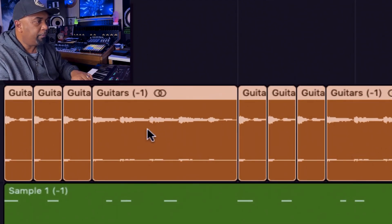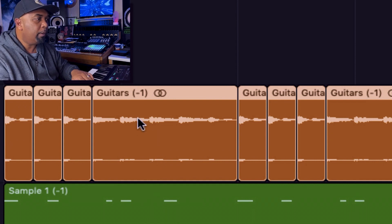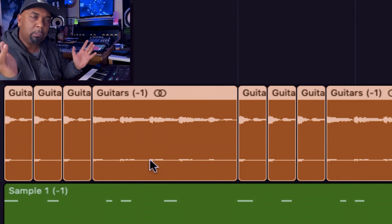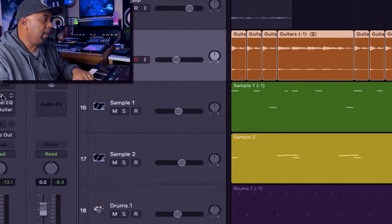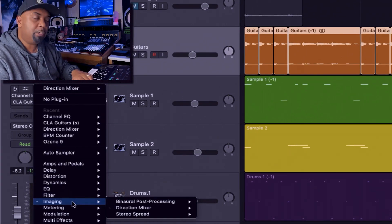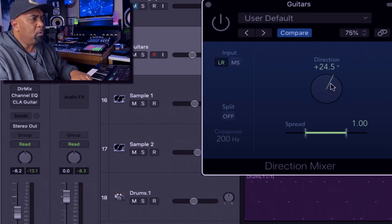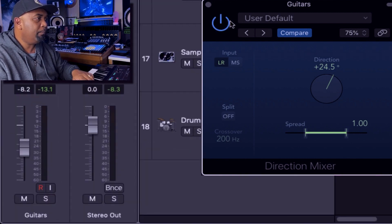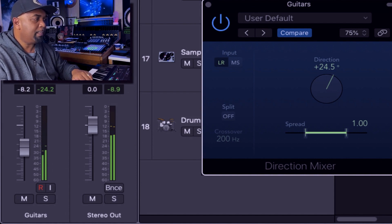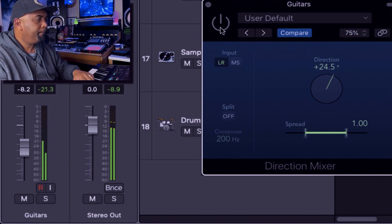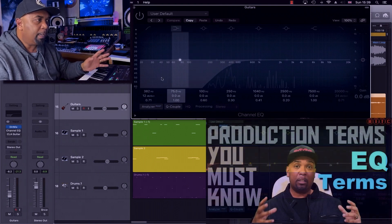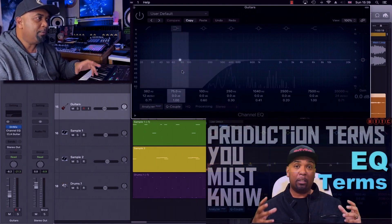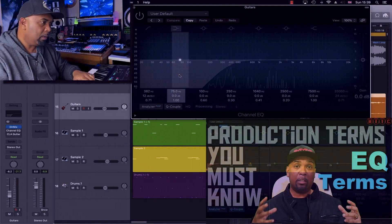Have a look at the signal strength on these two channels on the guitar recording — you can see one channel has got more energy than the other. I want the guitar signal to be more evenly spread across both channels, so I'm going to pull up Logic's Direction Mixer, which is under Imaging. I've pushed the signal a bit more to the right channel to even things out. I'm also using a low-cut filter to take out some of the bottom end of the guitar — I want to leave that space for the kick, the bass, and the lower-toned instruments.